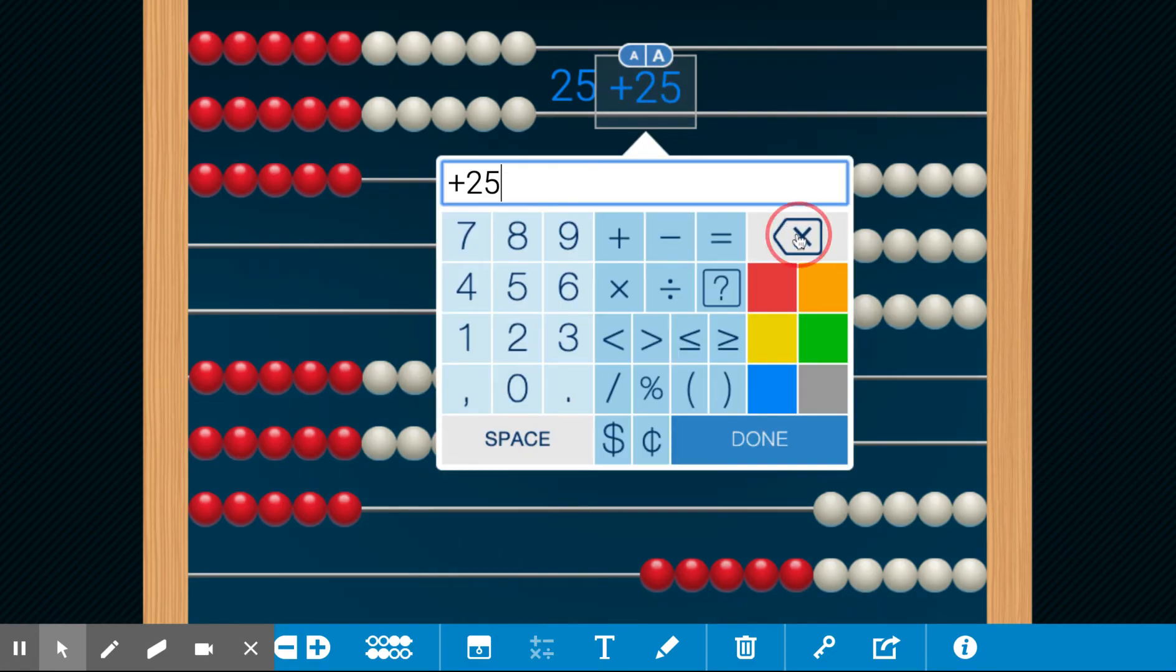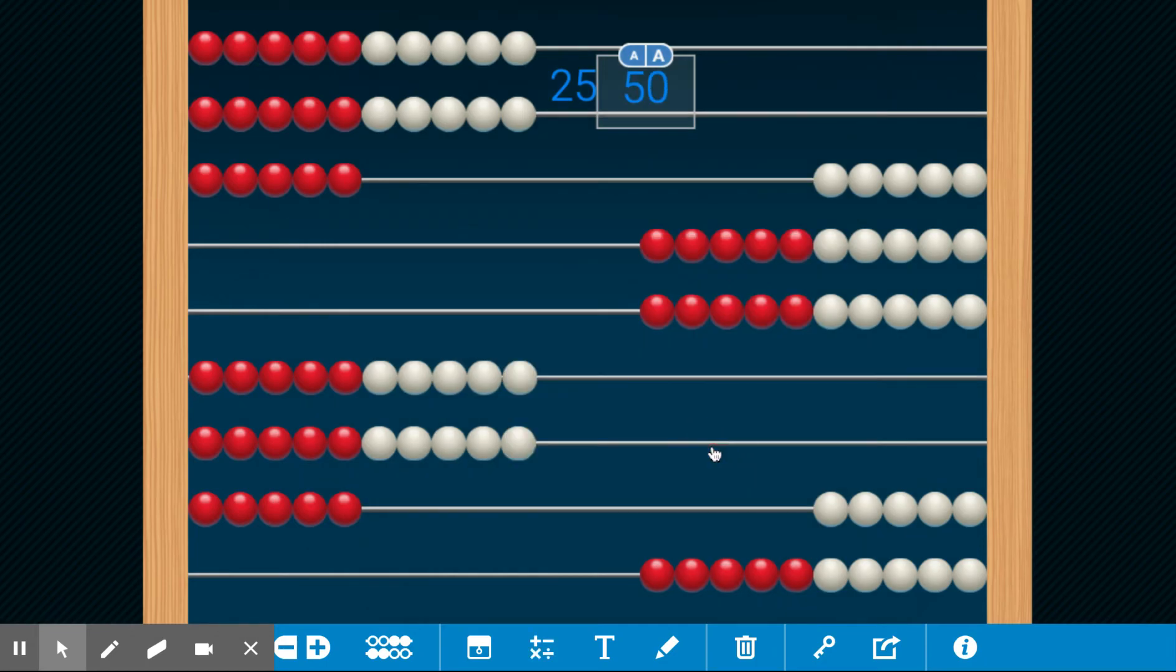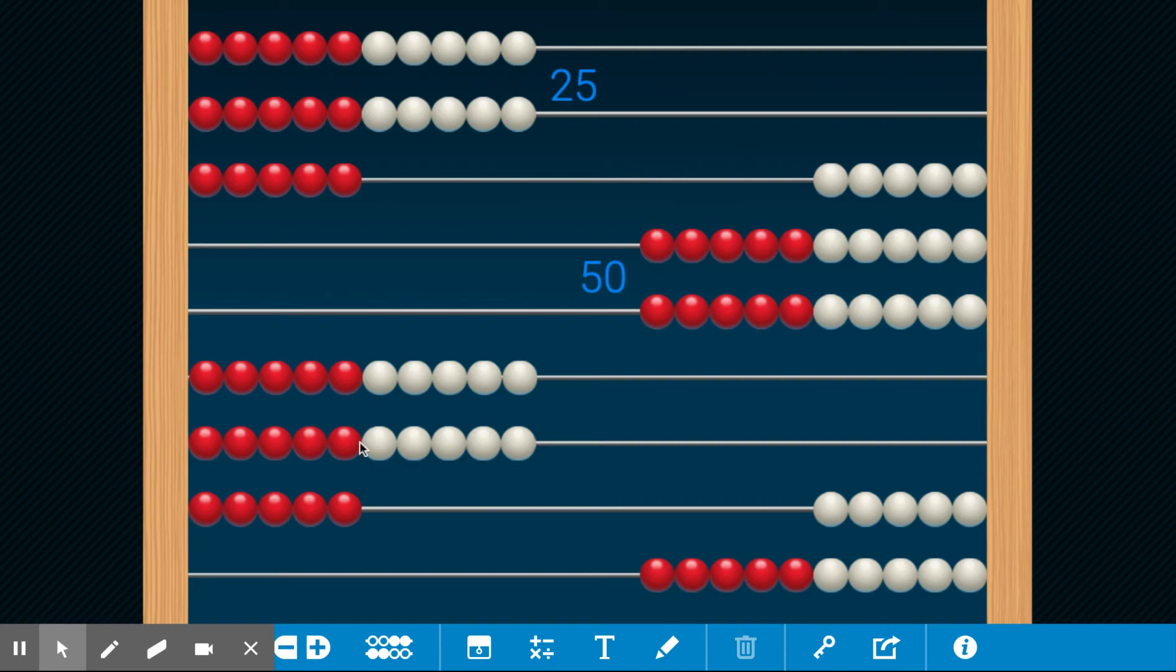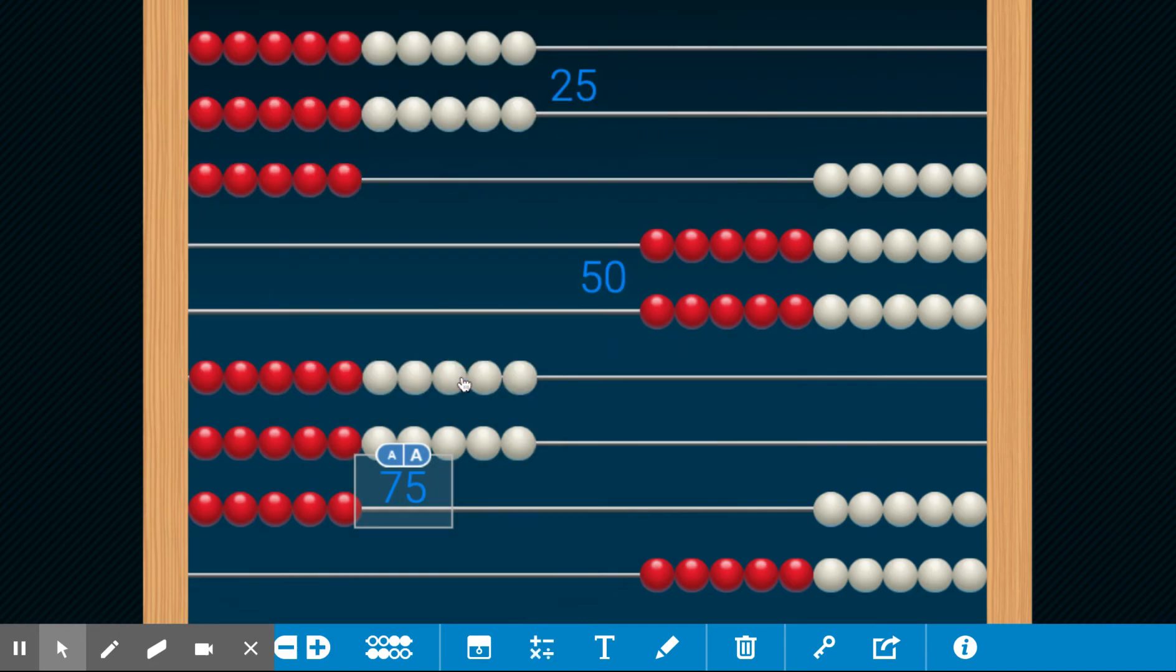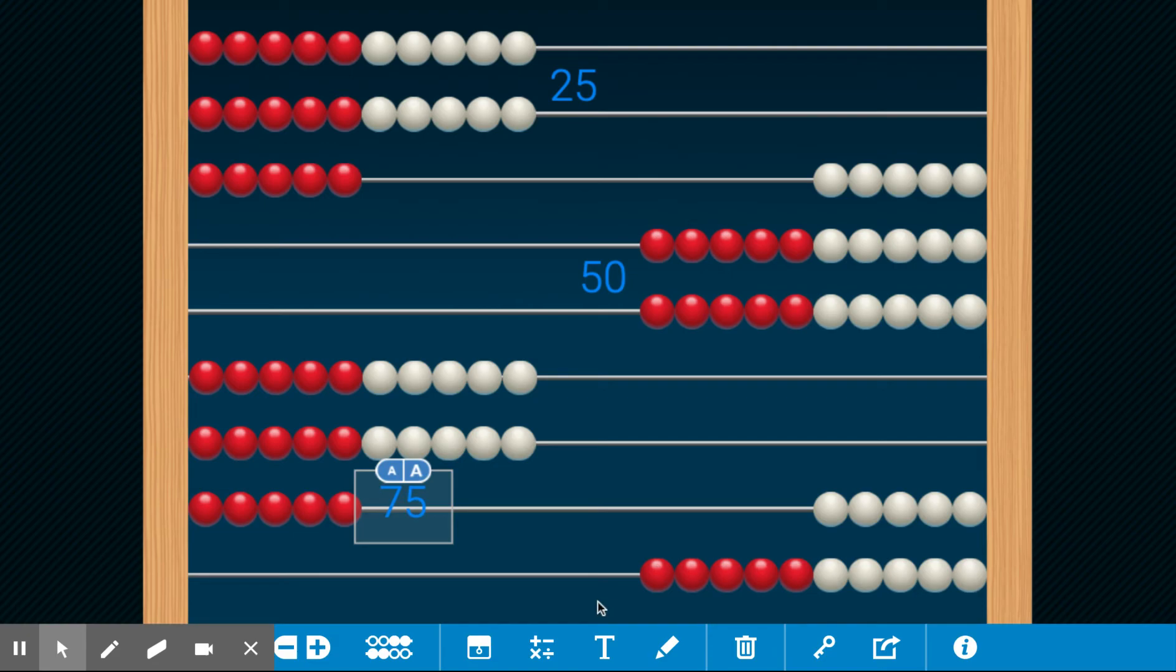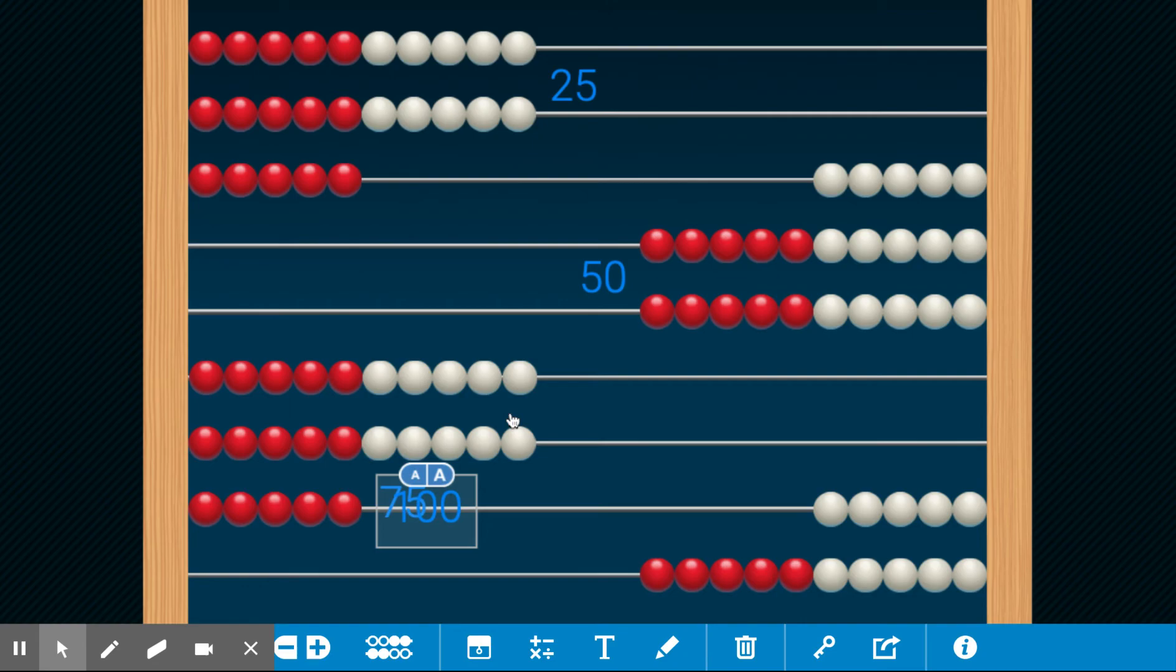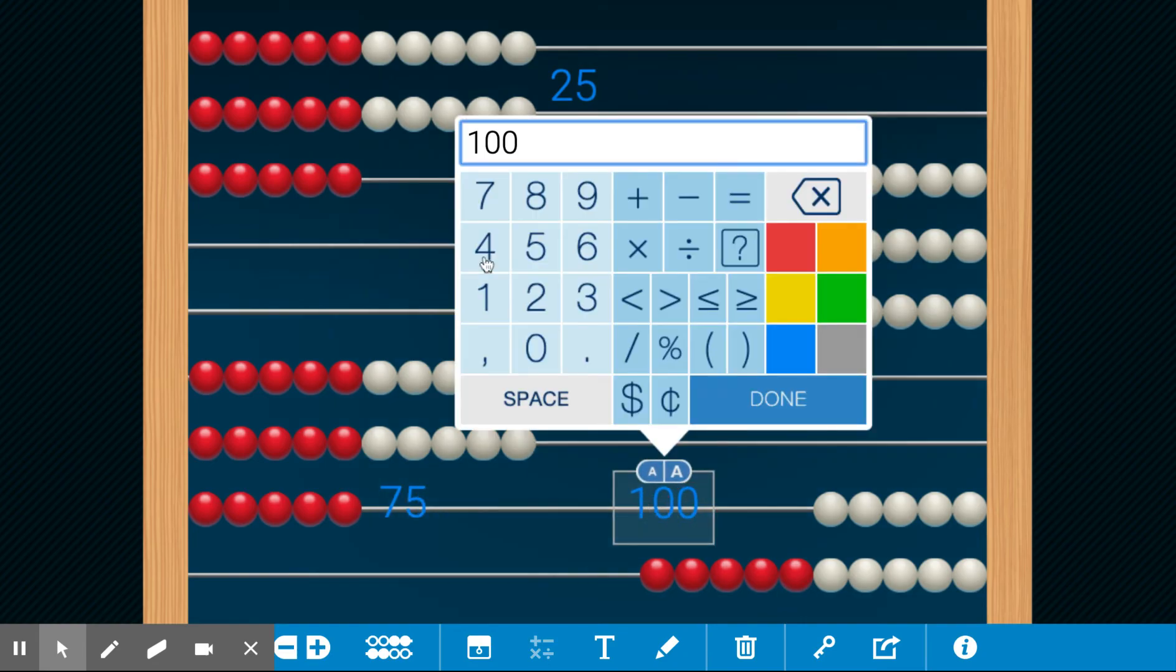25, 50, and what goes here? 50, 60, 70, 75. 25, 50, 75, 100 or $1. I can go back and put the dollar sign right in front, but if I want to say $100, that's what that looks like.